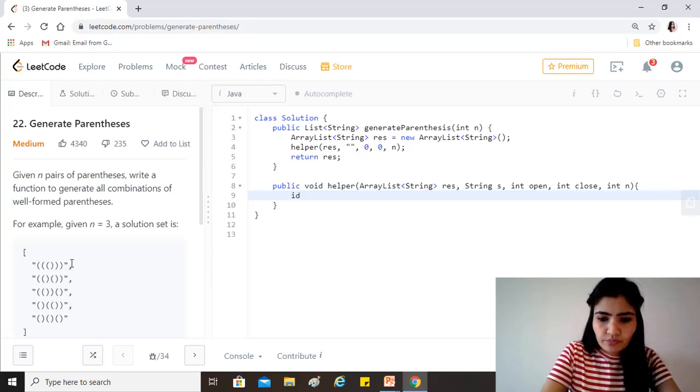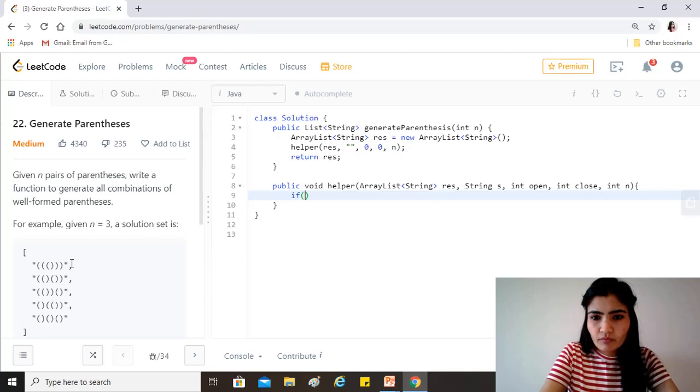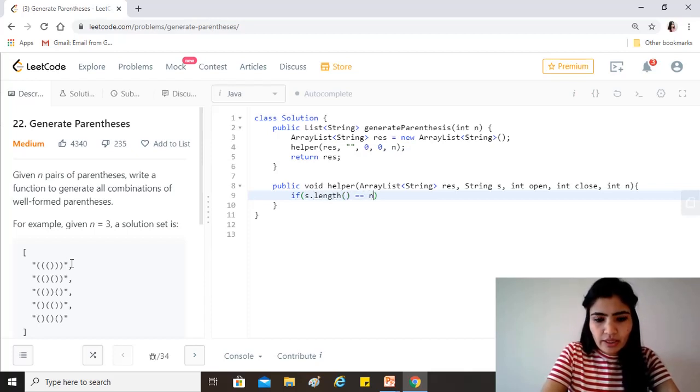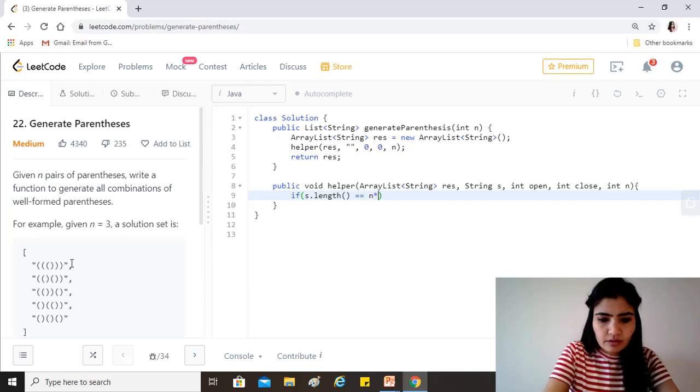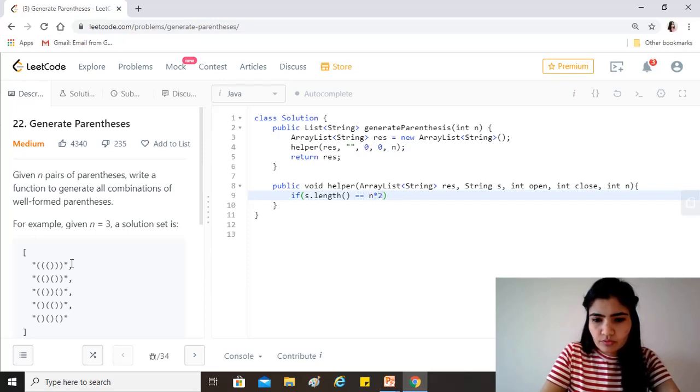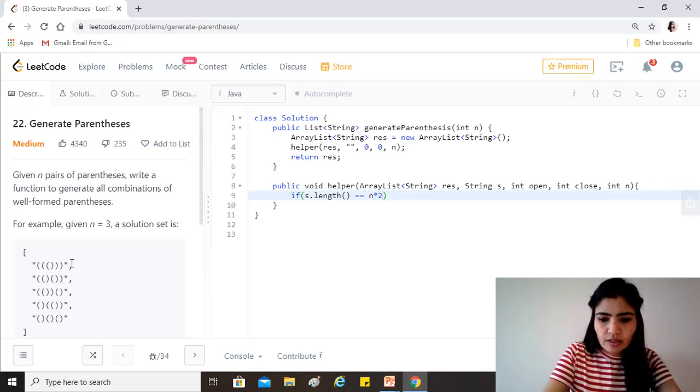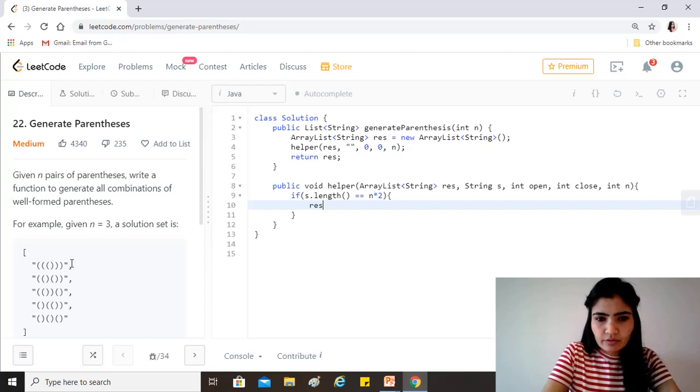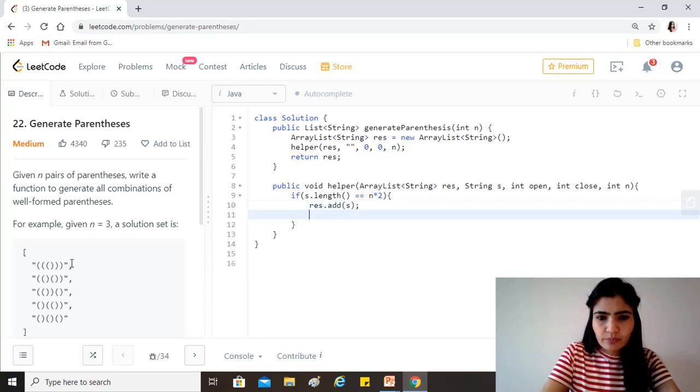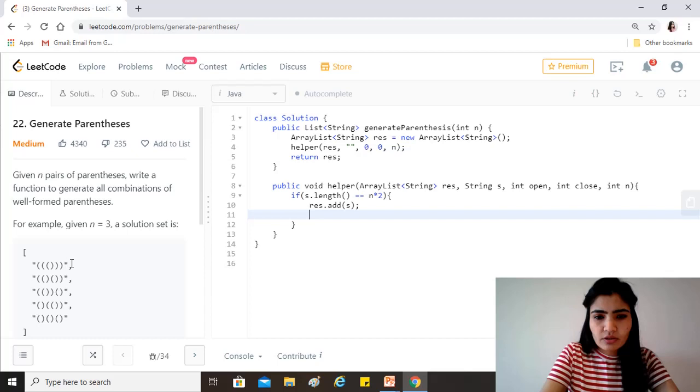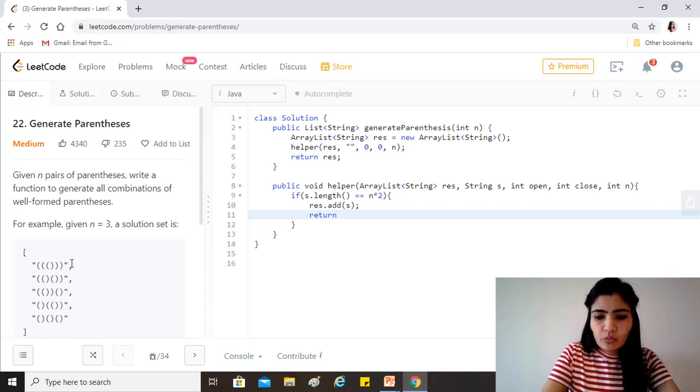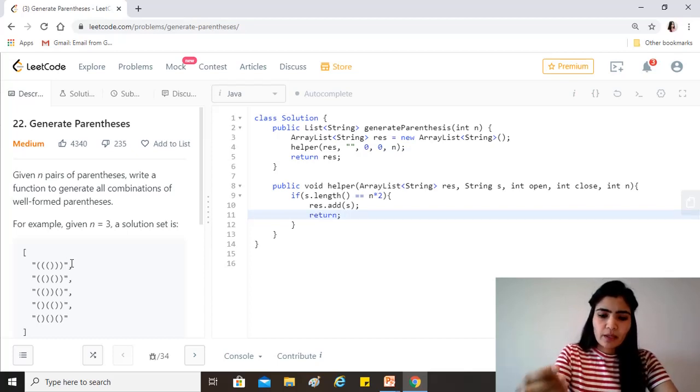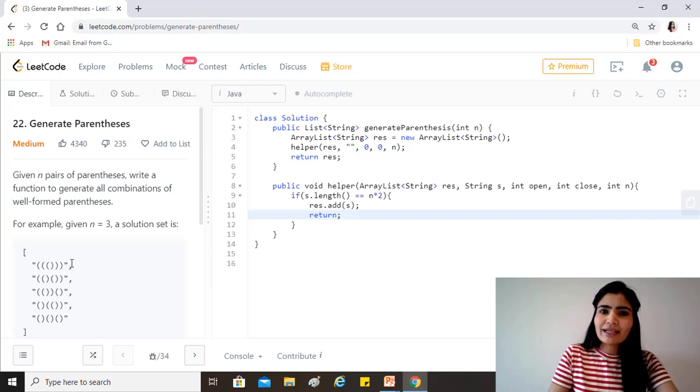Okay, so that's the first check that if the length equals to n into 2, then we want to add this string to the result arraylist and just return. We don't want to process this string any further because it has reached the dead end where we have the output.